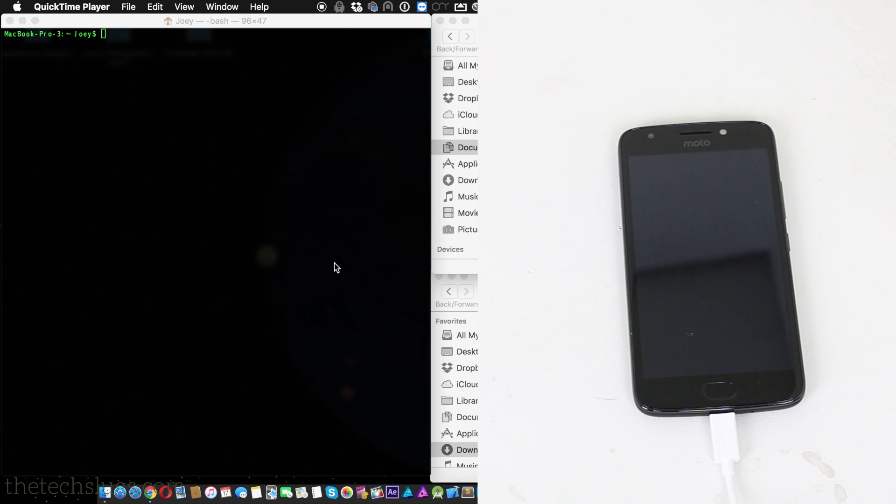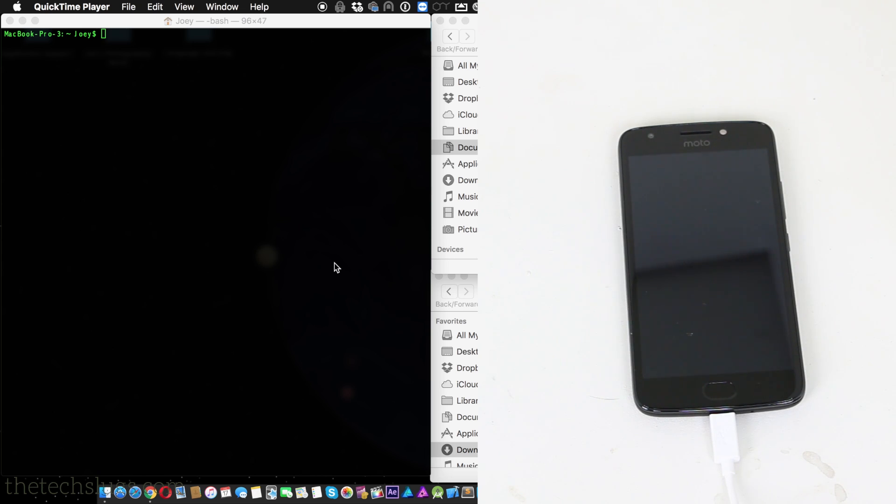Hey guys, what's up? It's Joe here from The Tech Slugs, and I'm going to be showing you today how to root your Moto E fourth generation on 7.1.1. I think this is a great phone for making money.